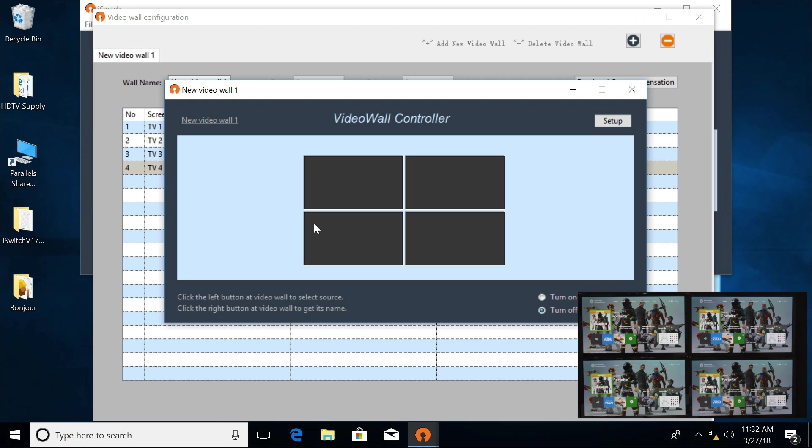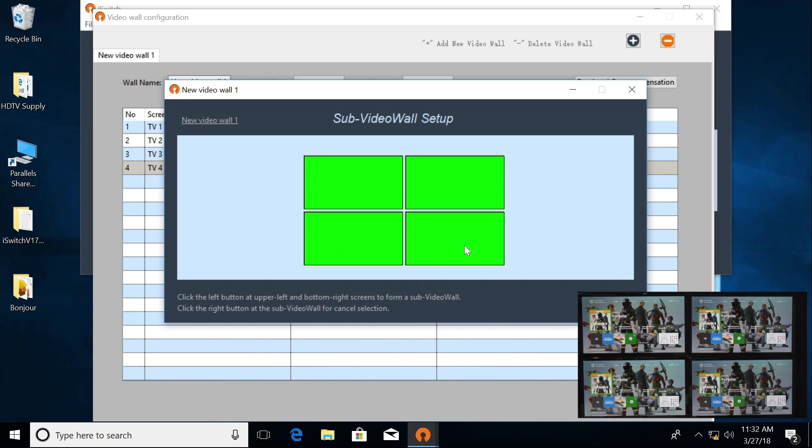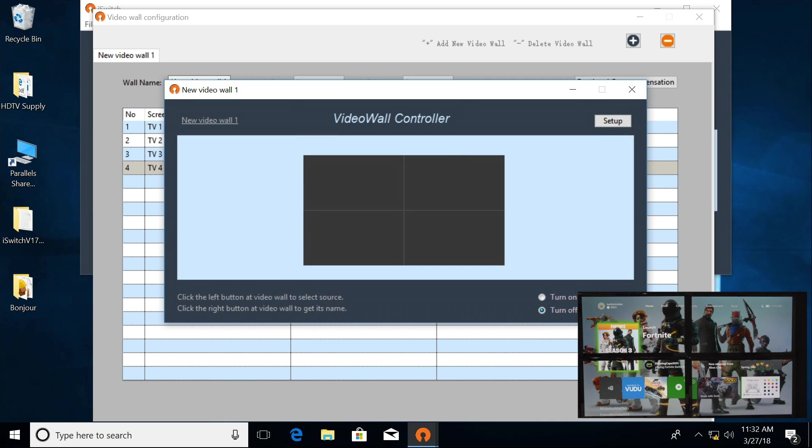Now to set up the video wall, you click on Setup, select the first TV, press the Shift key, hold the bottom right, highlight Save. You can see that the video wall has changed to a 2x2 video wall.